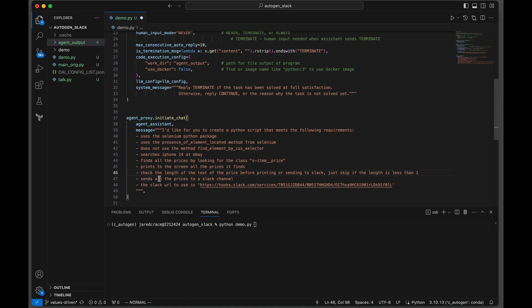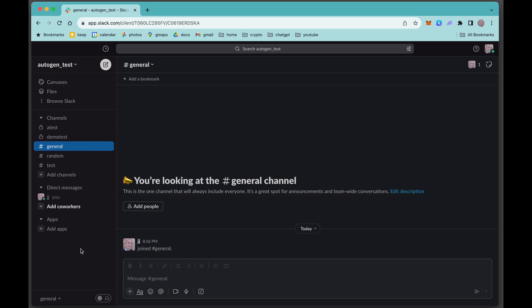Next, send all of the prices to a Slack channel. The Slack URL channel that you're going to use is this address. Now I'm going to show you how you need to set up your app so that your Python code can actually talk to a channel in your Slack to alert you.